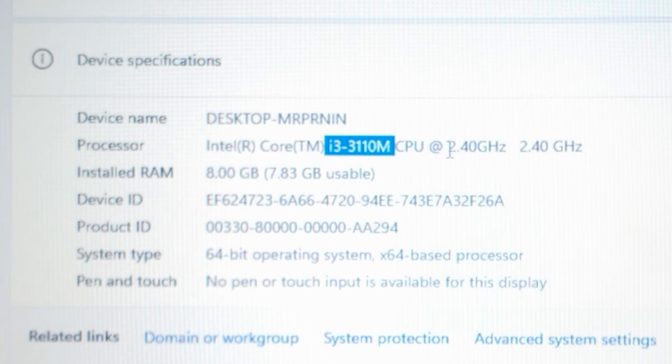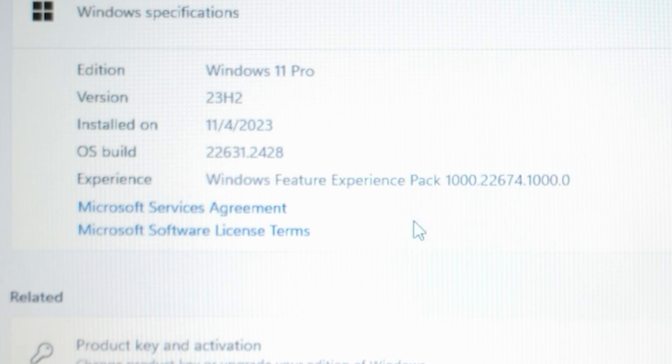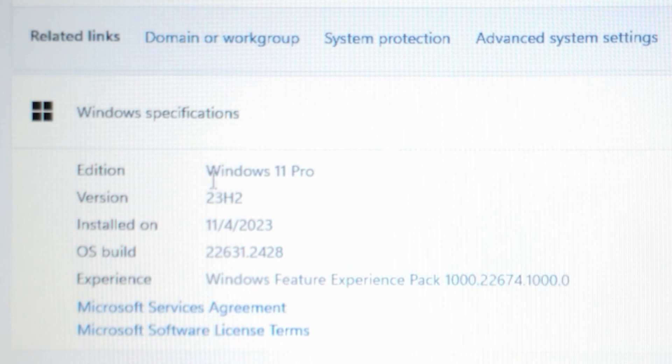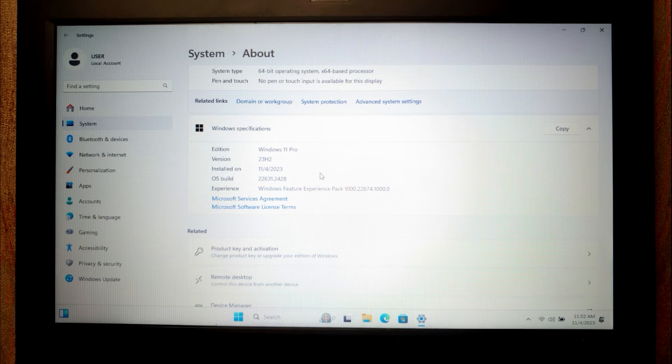Base frequency is 2.4 GHz and if we scroll down a little bit, you may notice that we have a Windows 11 Pro 23H2 version.